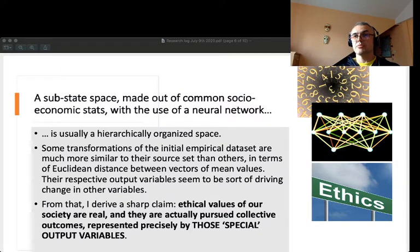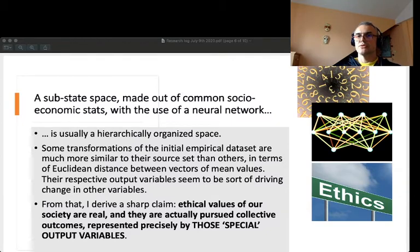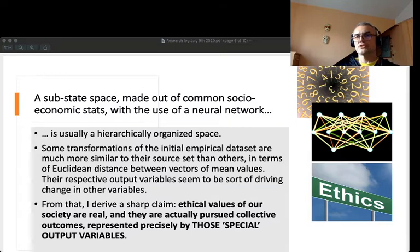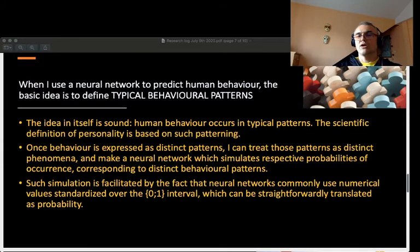Those variables, when packed as the output ones of a neural network, produce variations of the original data set which are very close — exceptionally similar — to the original data, as if it were a very close representation of our social reality.